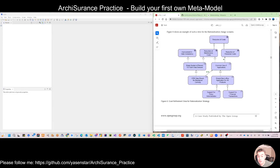Hello again. Last time we finished figure 06 modeling. Before we move to more modeling, I want to use this video to share something about meta model.